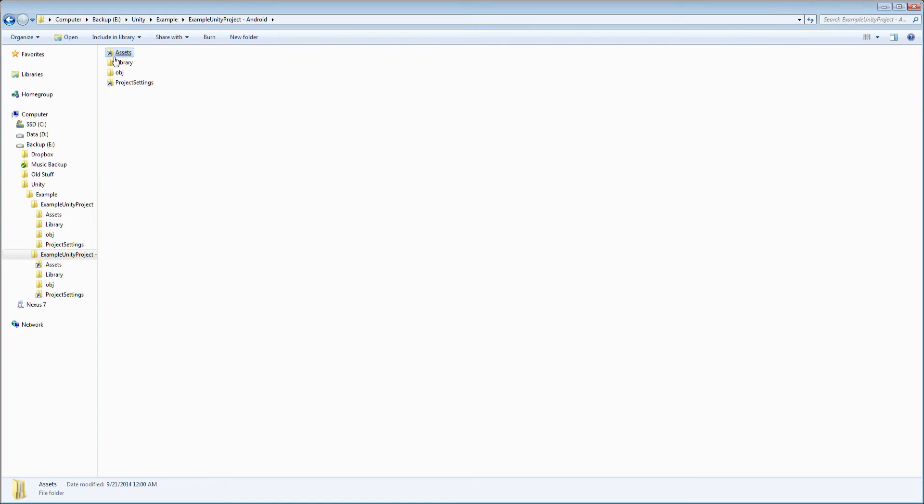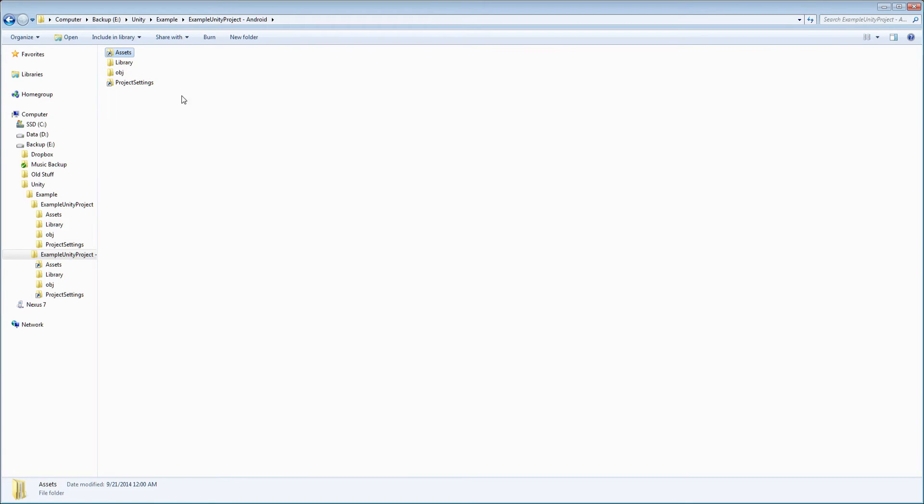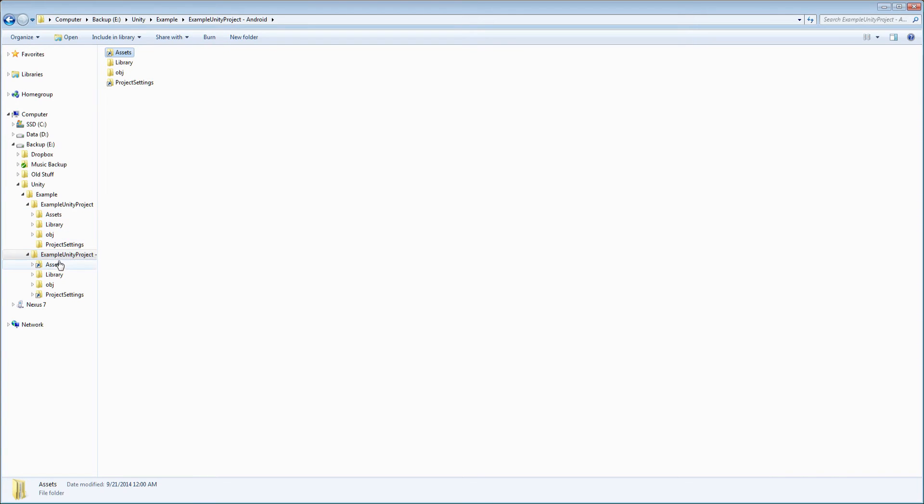And if you don't know what a junction is, this isn't technically accurate, but it's essentially a shortcut to the original folder, but it makes your computer think that the original folder is here instead of here. So it makes your computer think this assets folder is the real one, when really it's here. And what I mean by that is,